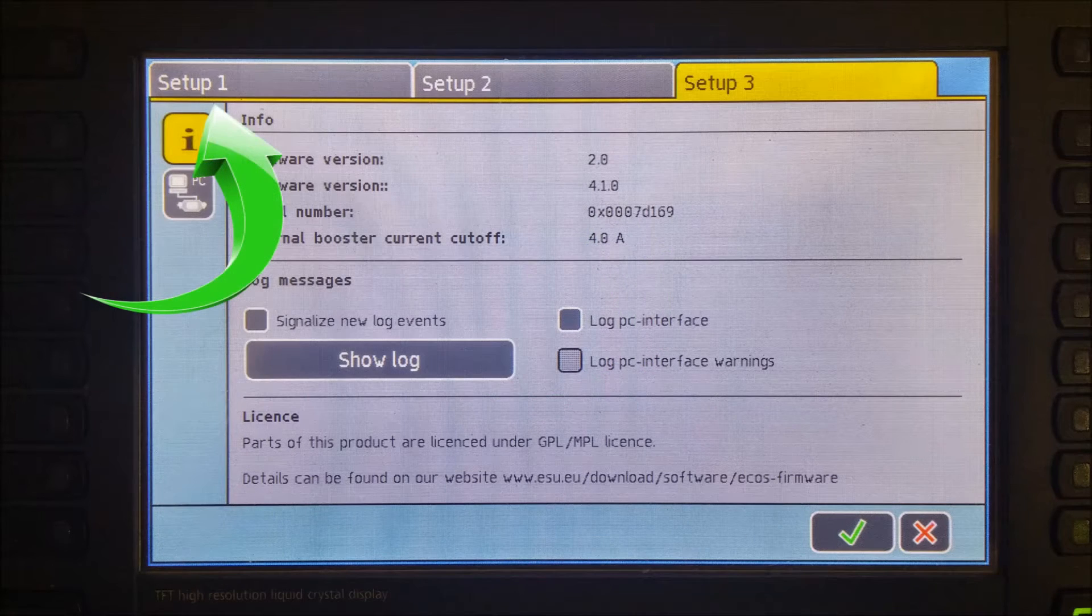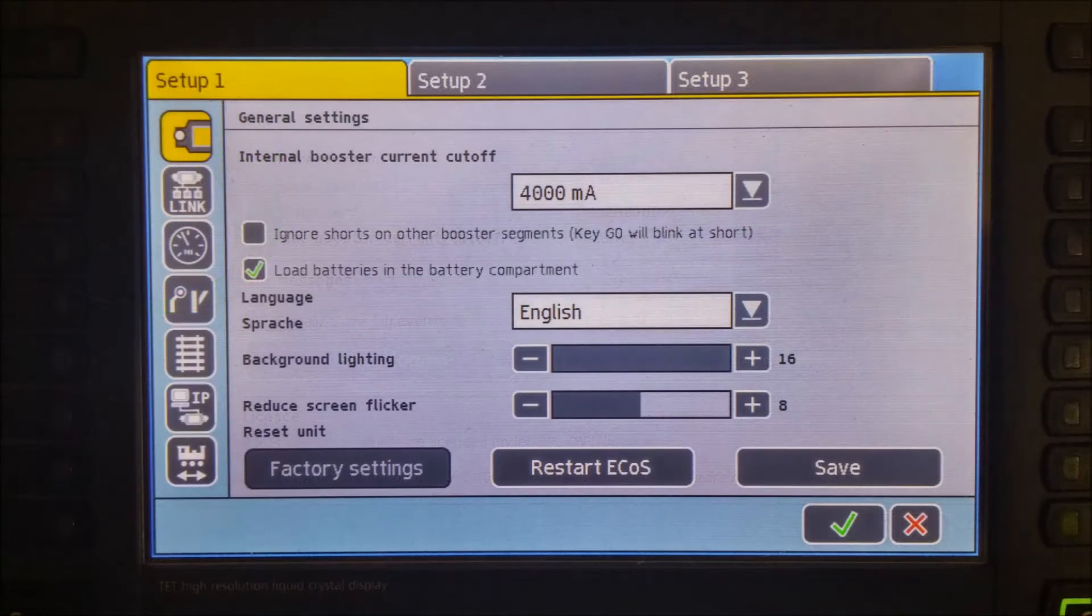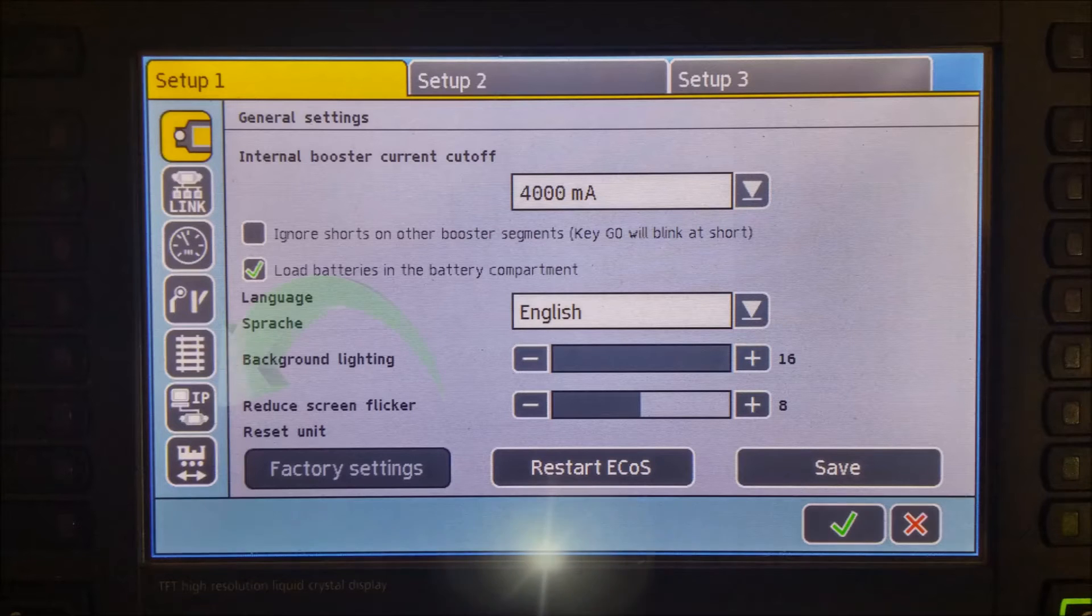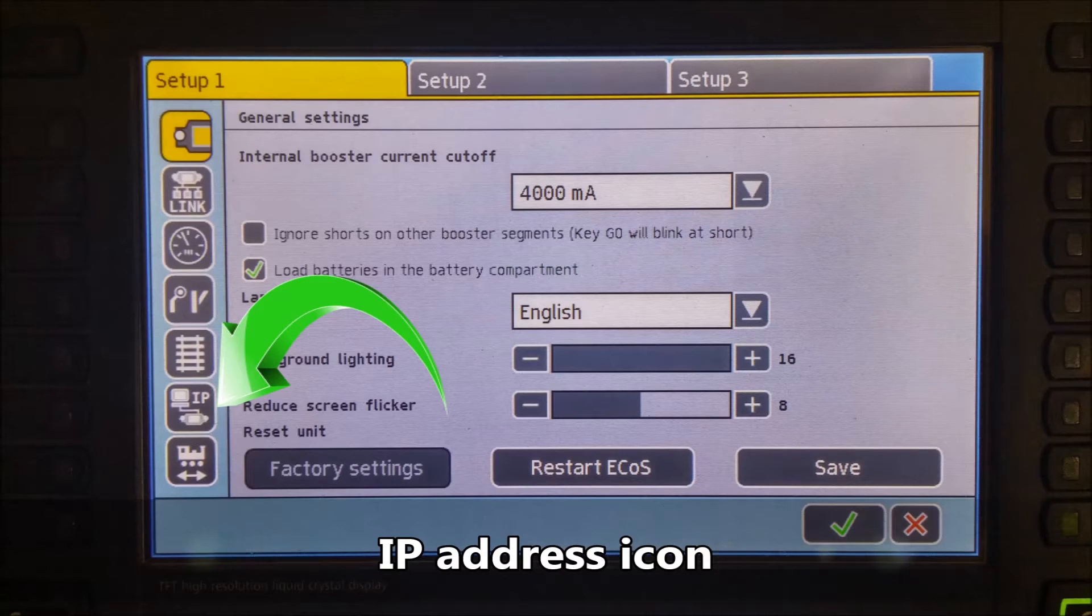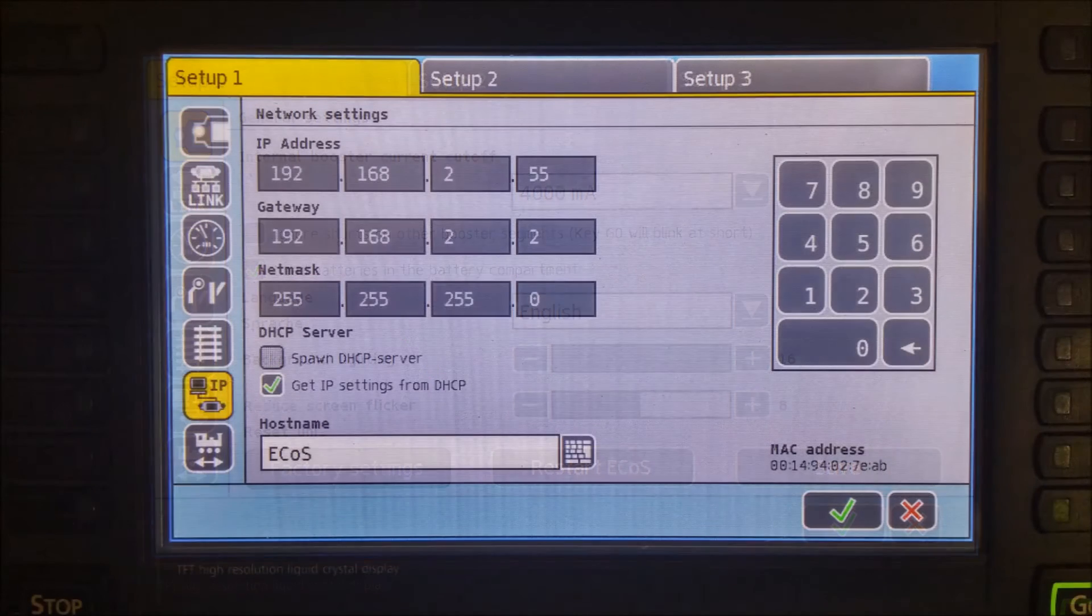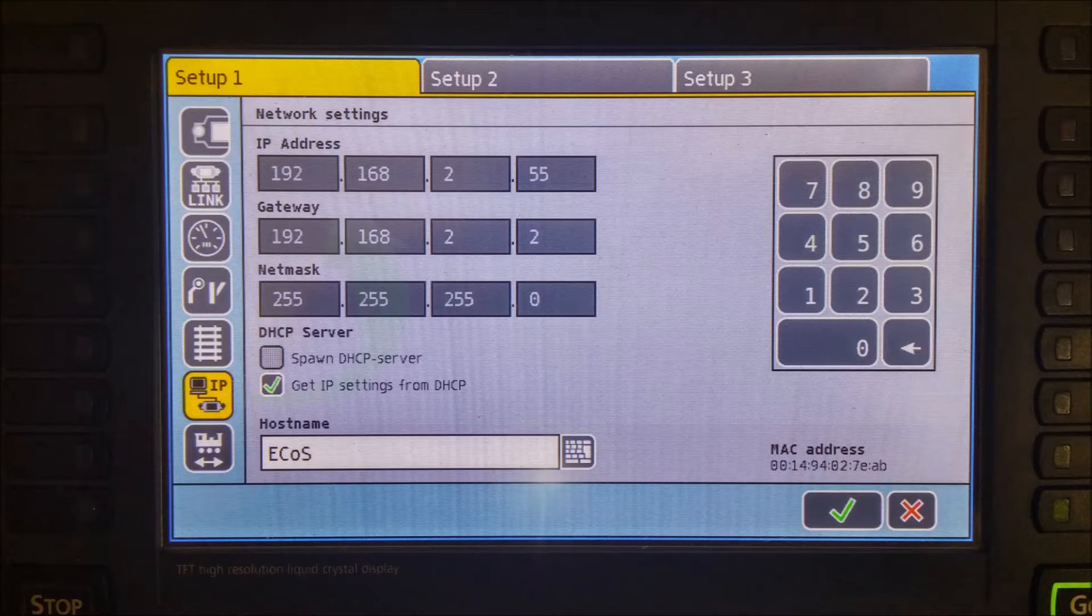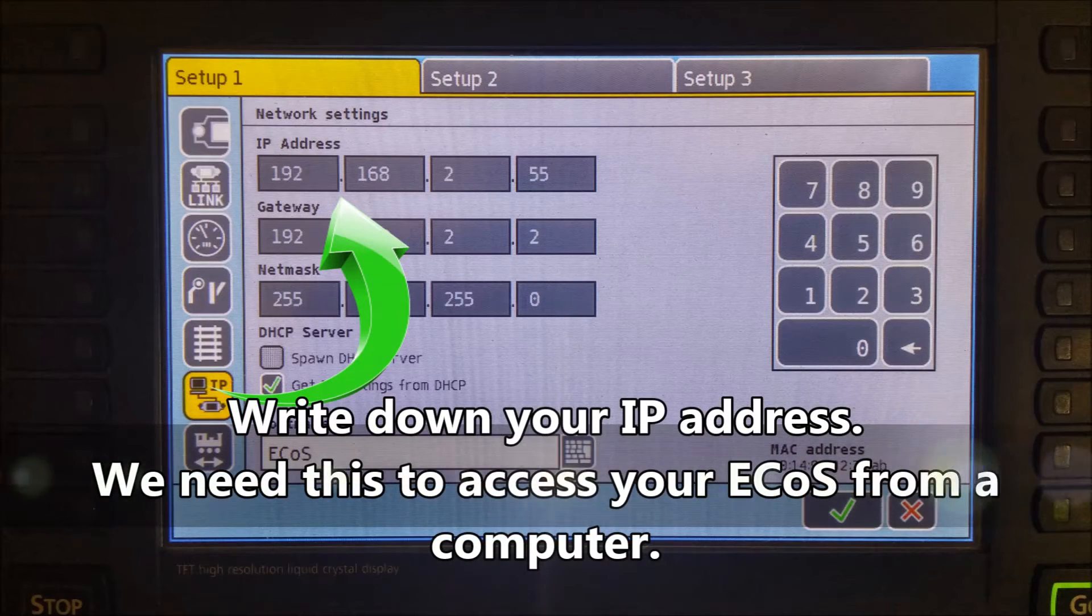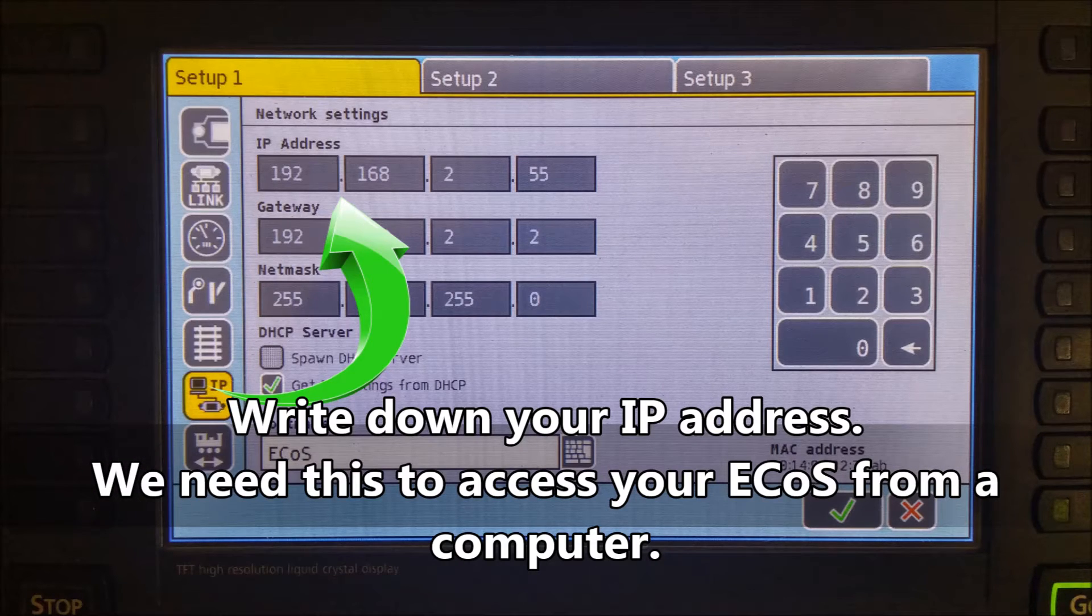Now, click on the Setup 1 tab in the upper left hand corner. After clicking on Setup 1, notice the row of icons on the left hand side of your screen. Click on the IP address icon which shows the computer, a wire, and your ECOS. Once you are in the Setup 1 IP window, write down on a piece of paper your IP address. In my case, it is 192.168.2.55. Yours may be different.